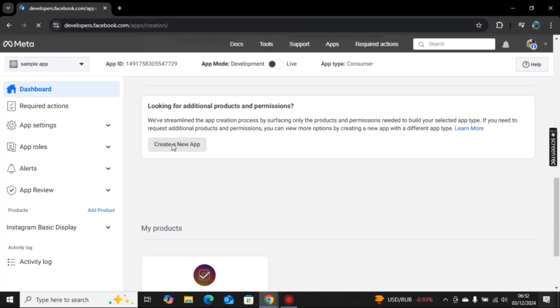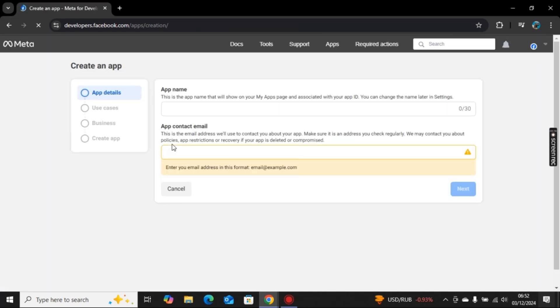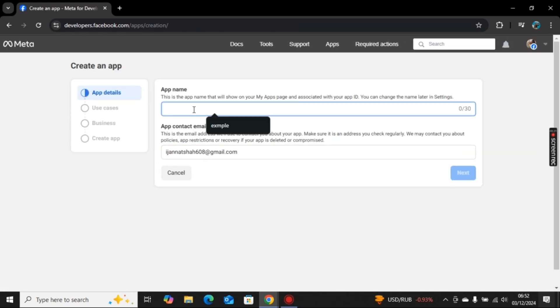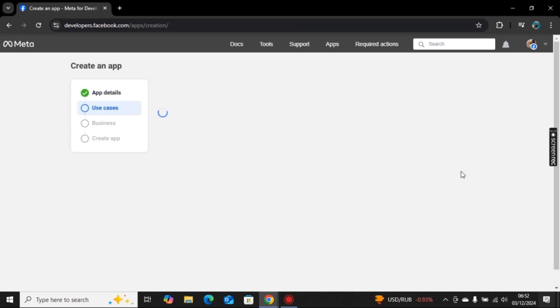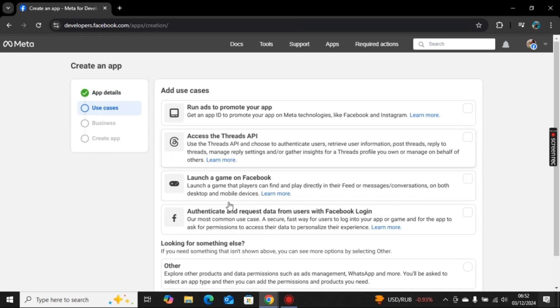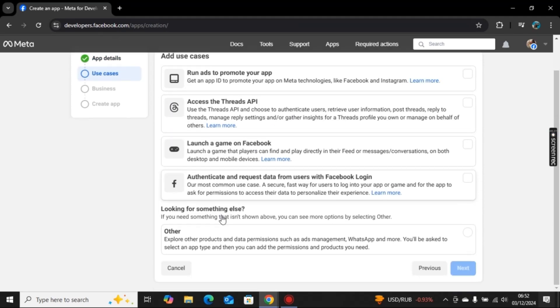As you click on create a new app, here you need to add an app name. I will go with the example app here and click on next. Now here we will add use cases.